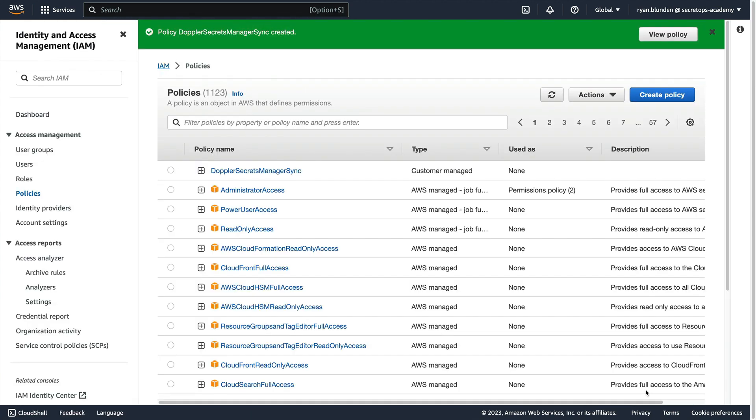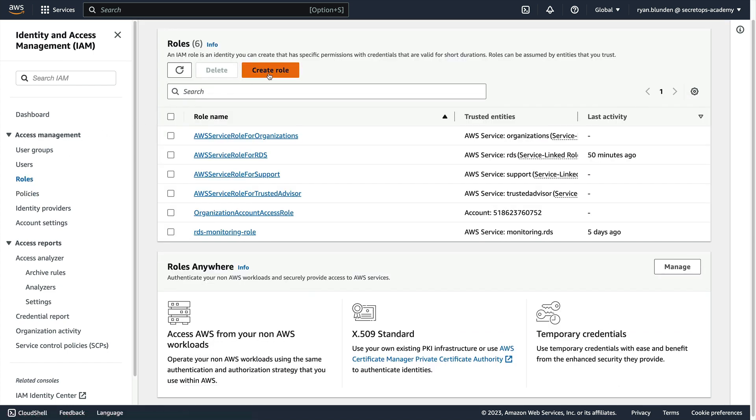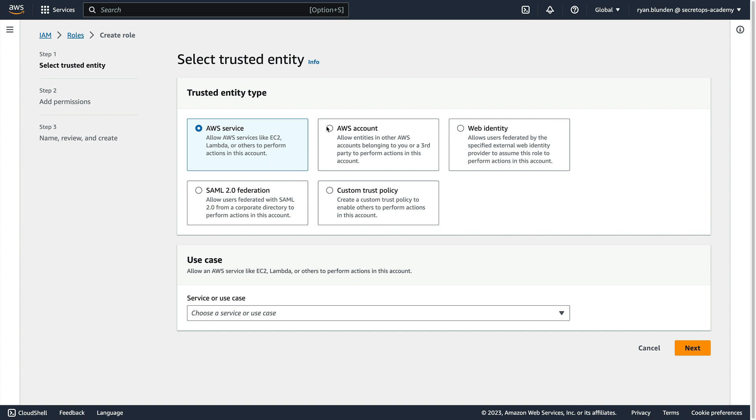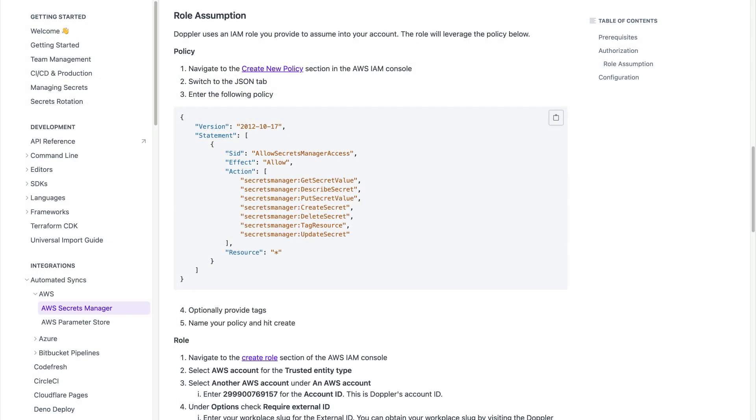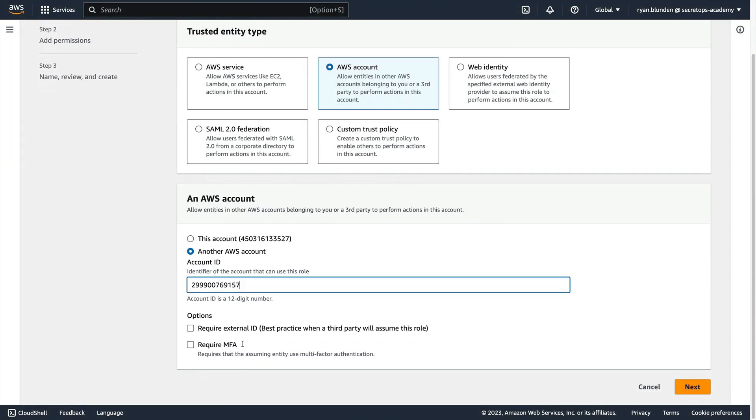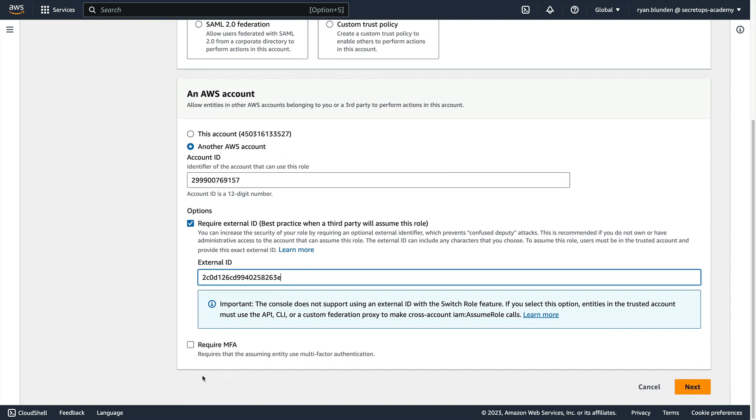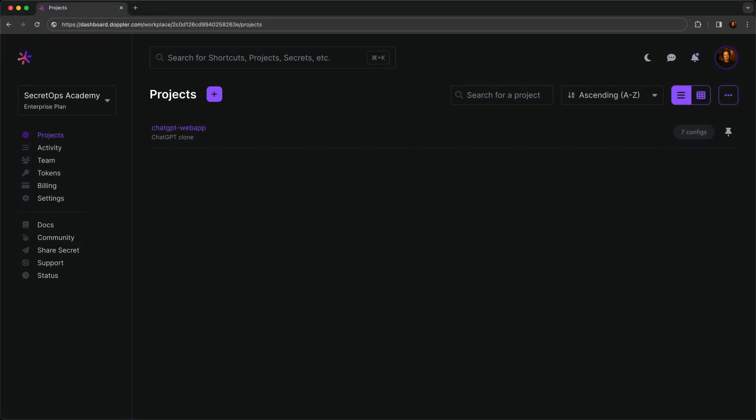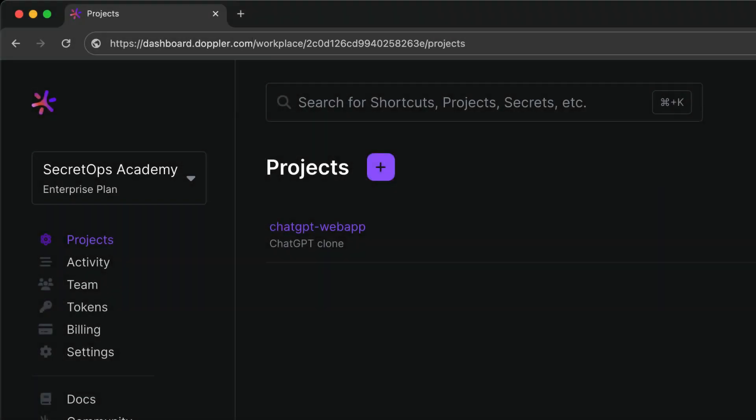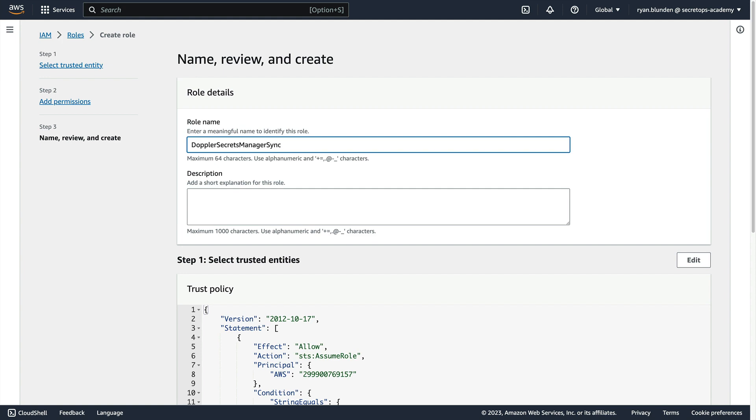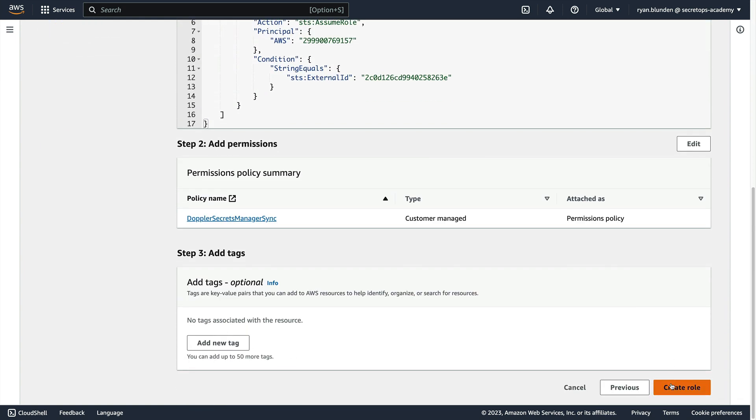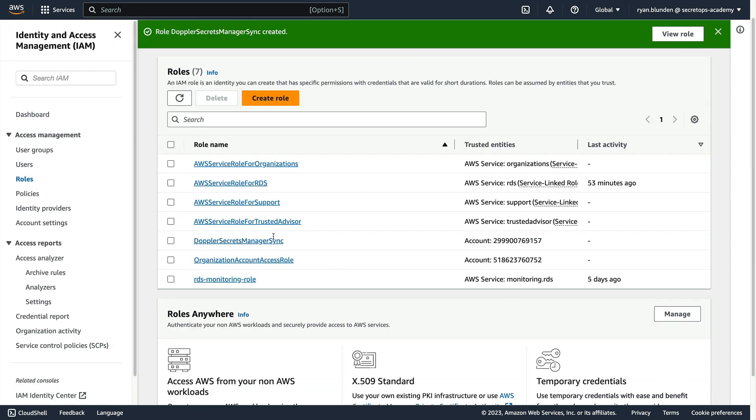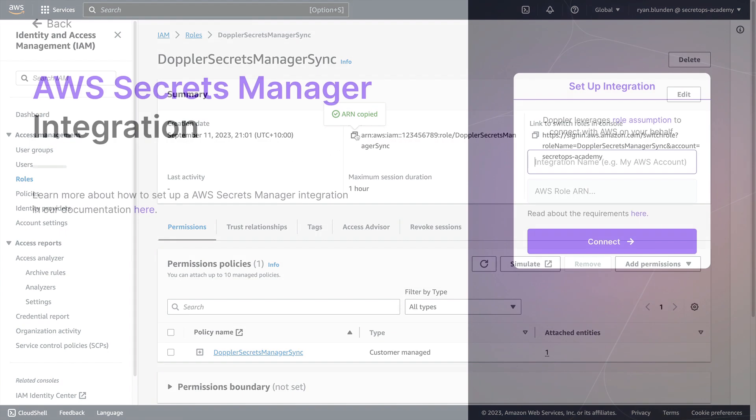Now create a role using this policy by clicking Roles, then Create Role. Select AWS Account. Check another AWS account, pasting in the Doppler account ID from the documentation. Check Require External ID, then paste in your Doppler workplace slug, which is the value after Workspace in the dashboard URL. Attach the custom Doppler policy. Name the role, and click Create Role. View the created Doppler role to copy the ARN, then switch back to the Doppler dashboard.